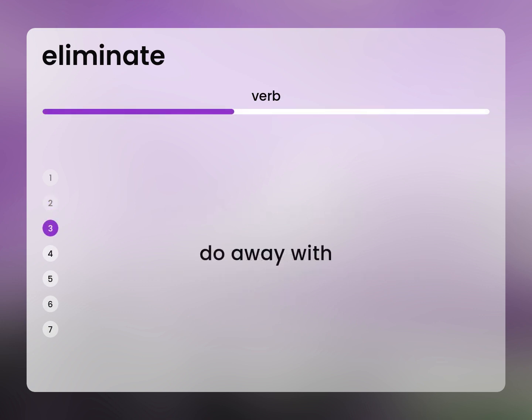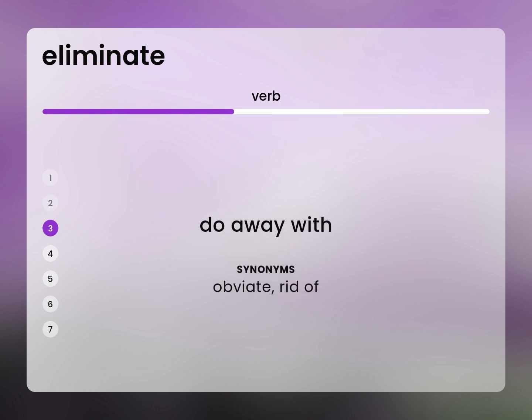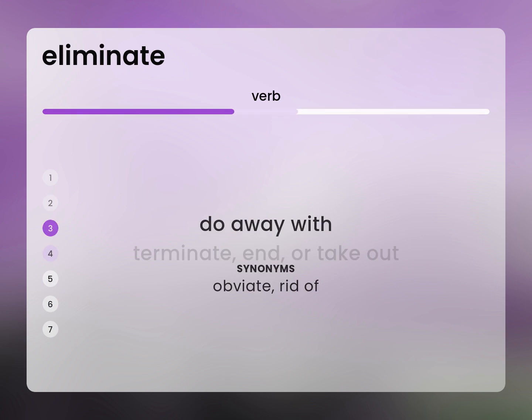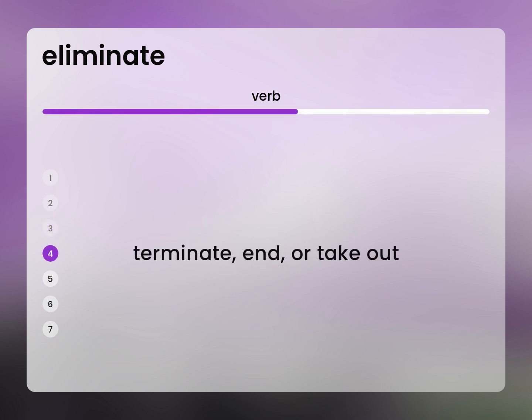Do away with: obviate, rid of, terminate, end, or take out.